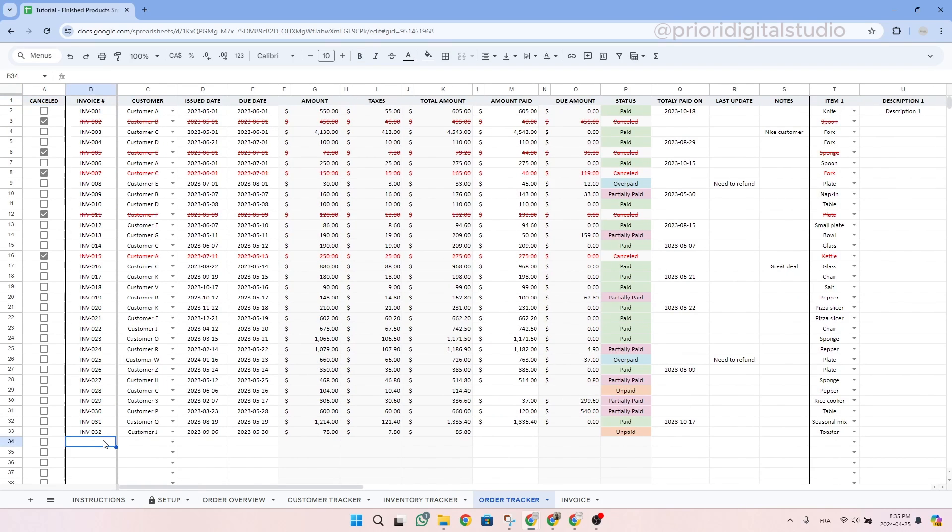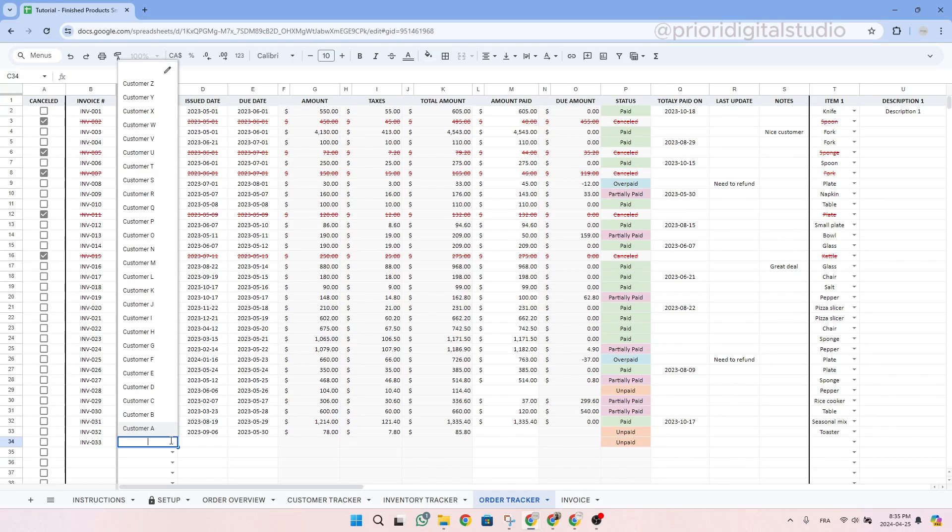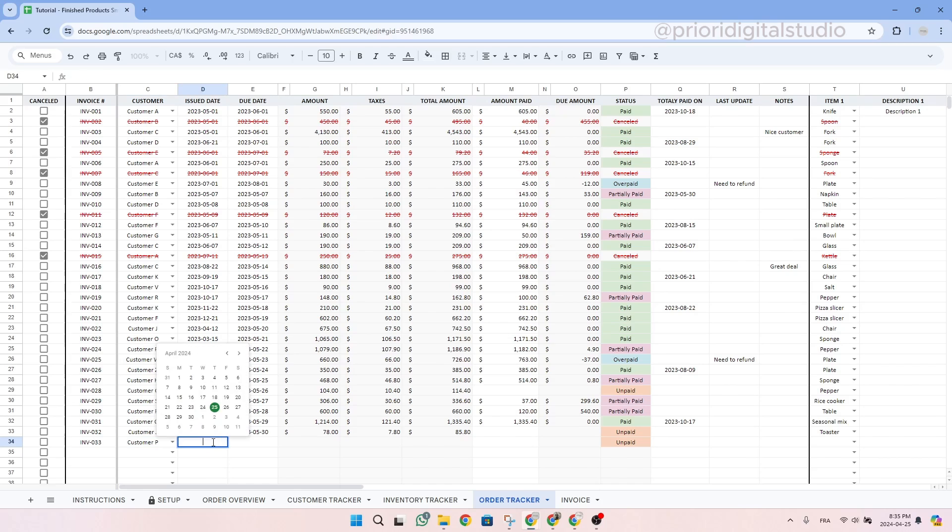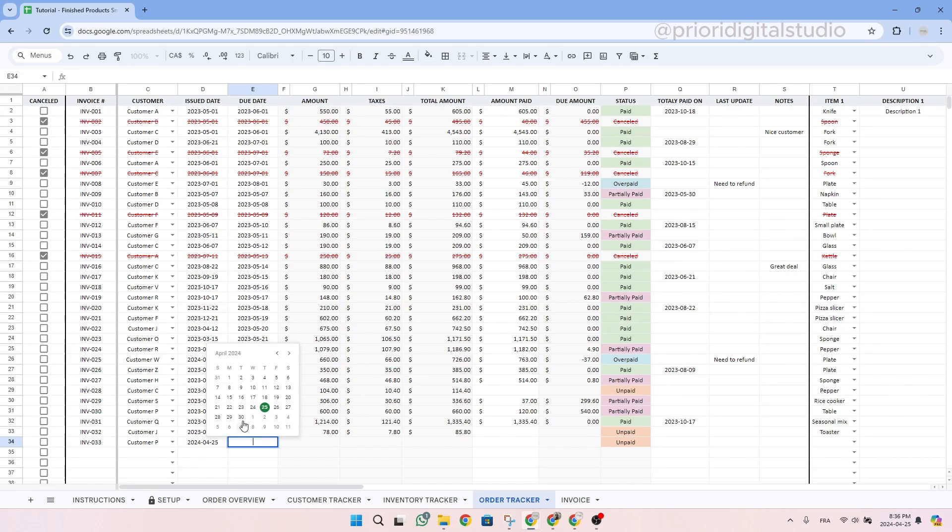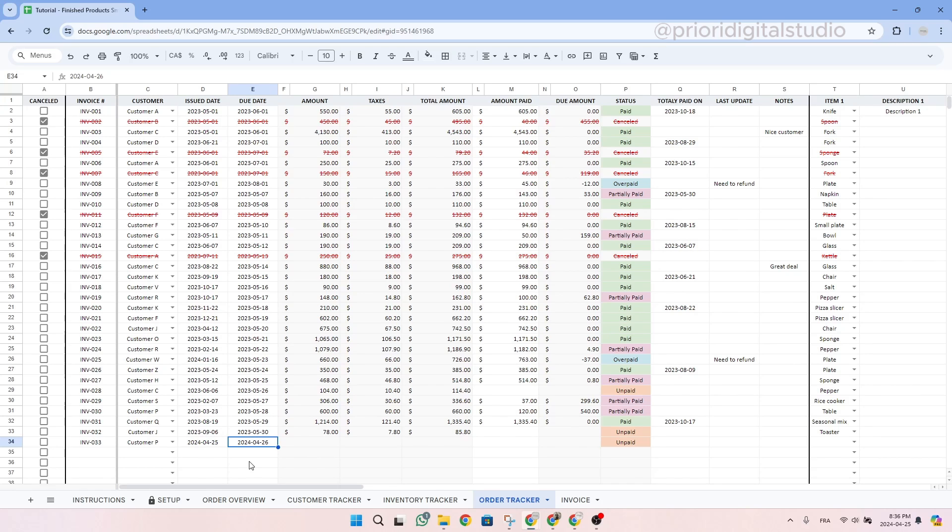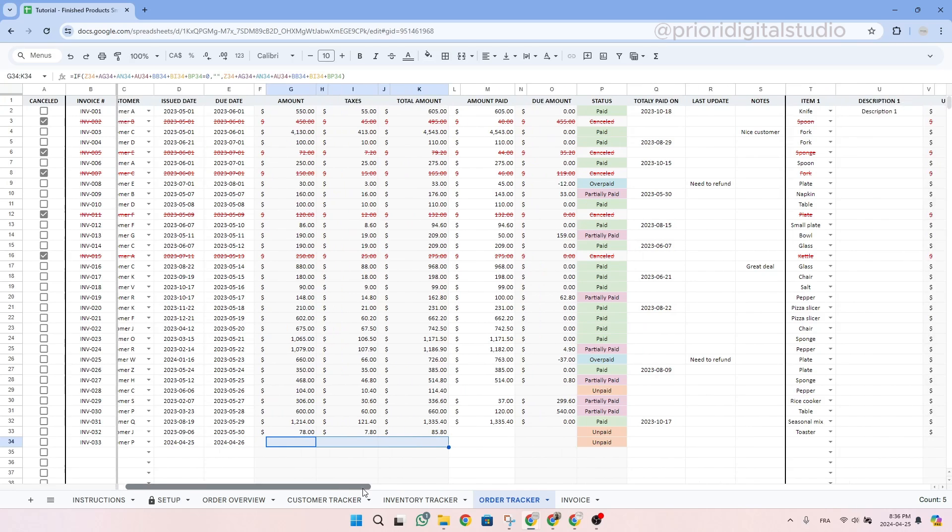So let's enter an invoice number. Then use the drop down menu for our customer. Then let's select an issue date and a due date. This could be two different dates or it could be the exact same. The gray cells are automated so we do not touch them.